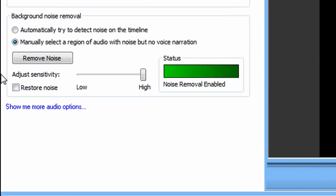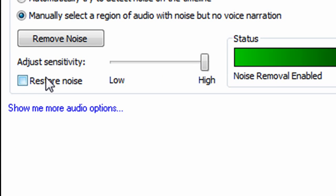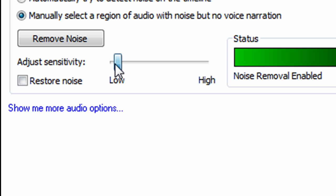So, there's also an option to restore the voice. Maybe if that was supposed to be in the video, you didn't want that to be removed. You can also choose that option. There's the sensitivity bar, low and high. It actually, that just explains itself, it's how sensitive it is.